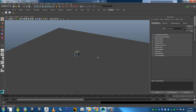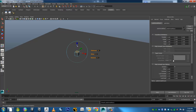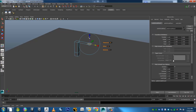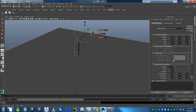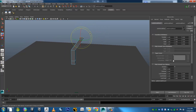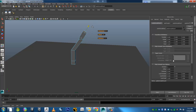Extrude. Extrude. Extrude Extrude. Extrude Extrude Extrude Extrude Extrude Extrude.